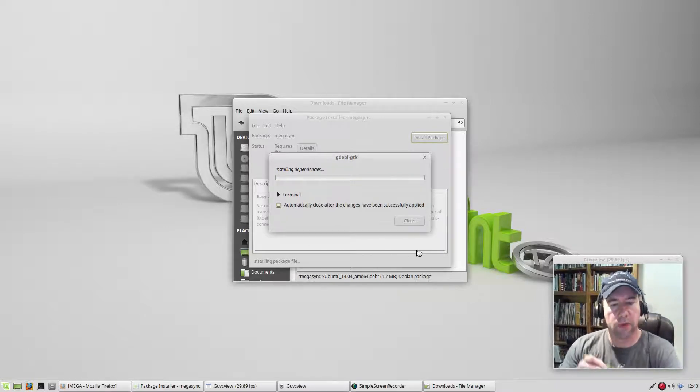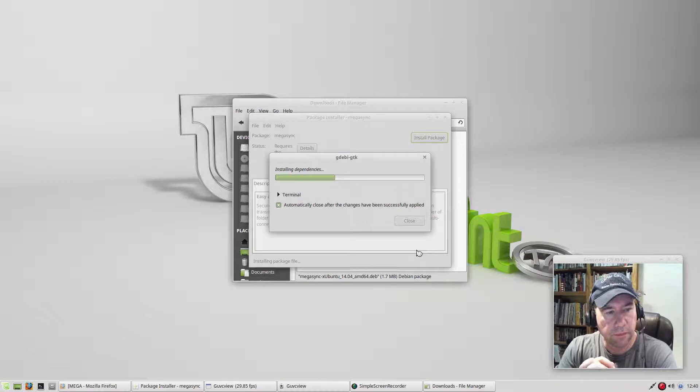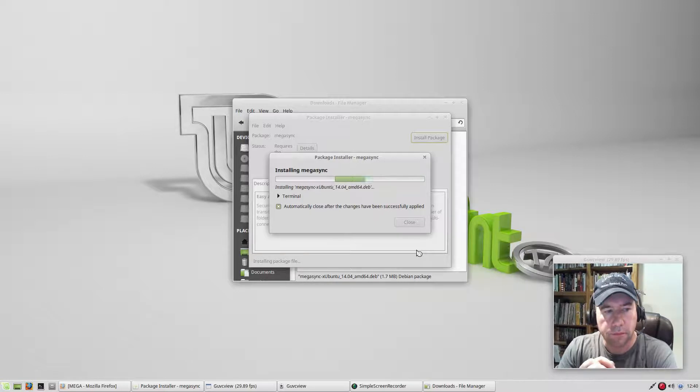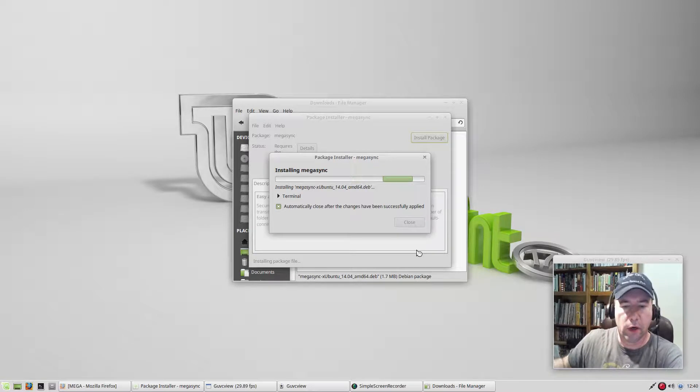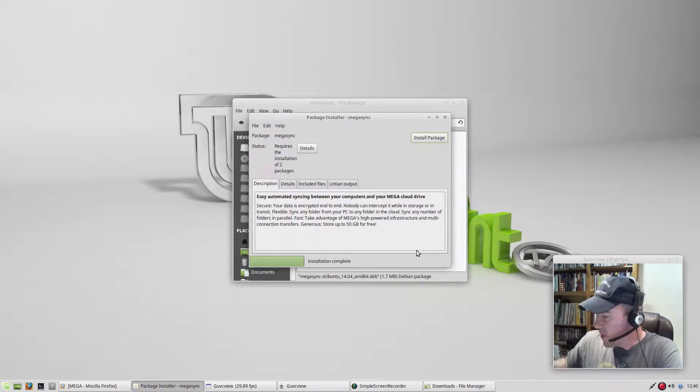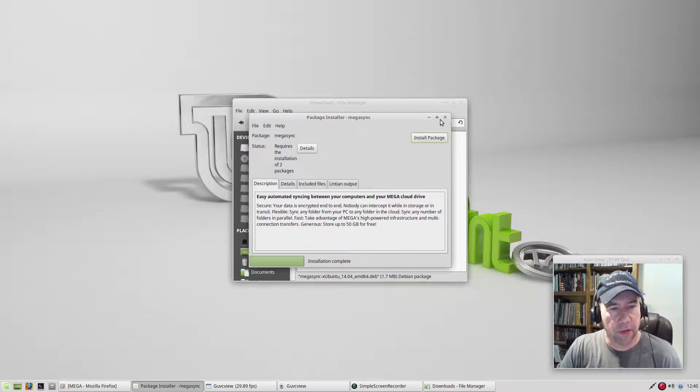Install the package. Allow it to install. Drink coffee while it's installing. All right, it's installed. Let's close this all up.